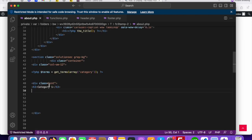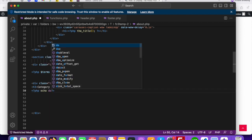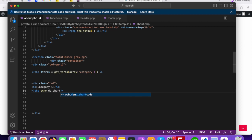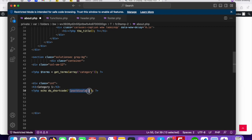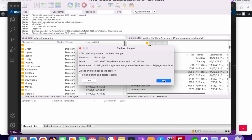Go to the about.php file. Then add the shortcode like this: use PHP's do_shortcode() function with the shortcode name in single quotes — in this case 'type_post_display' — followed by a semicolon. Save it and upload it to the server.